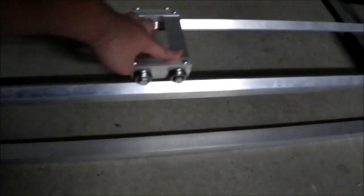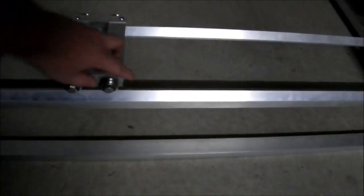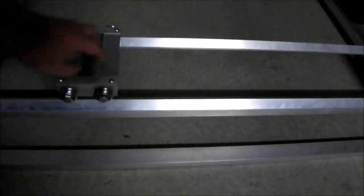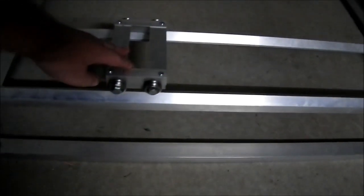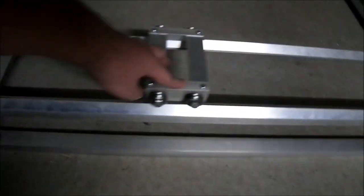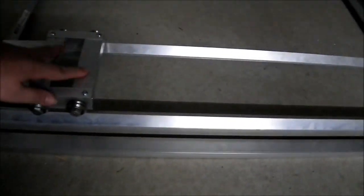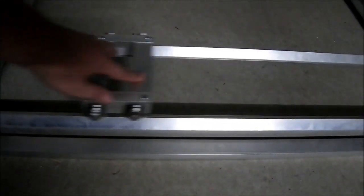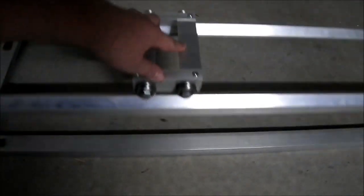But yeah, it works pretty well, nice and smooth. Probably have to add some little brushes in front of the bearings or something, just to clean off the tracks before they bump over anything. But yeah, well, that's all for now.